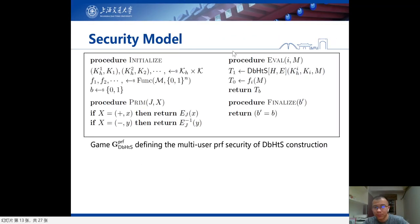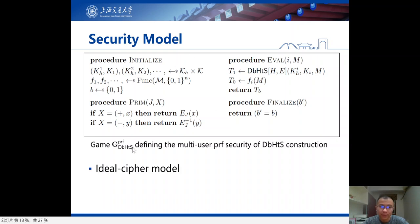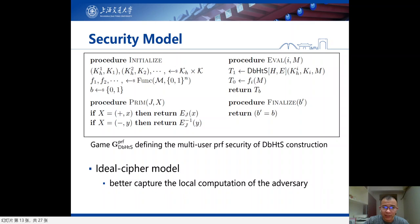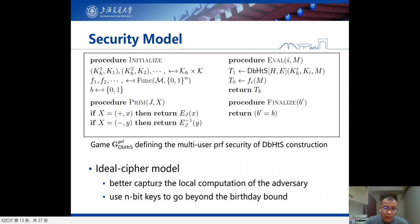This is the security model in our proof. Our proof is carried out in the ideal cipher model. There are two main reasons why we choose this model. The first is that in the multi-user setting, we are particularly concerned about how the local computation of the adversary affects the security bound, which is captured by the number of ideal cipher queries, and the standard model does not help here. The second is that in the standard model, we usually model the block cipher as a PRP, which will incur security loss, and this additional security loss is problematic in the multi-user setting. In the ideal cipher model, using n-bit keys is enough to go beyond the birthday bound for the DBH MACs.